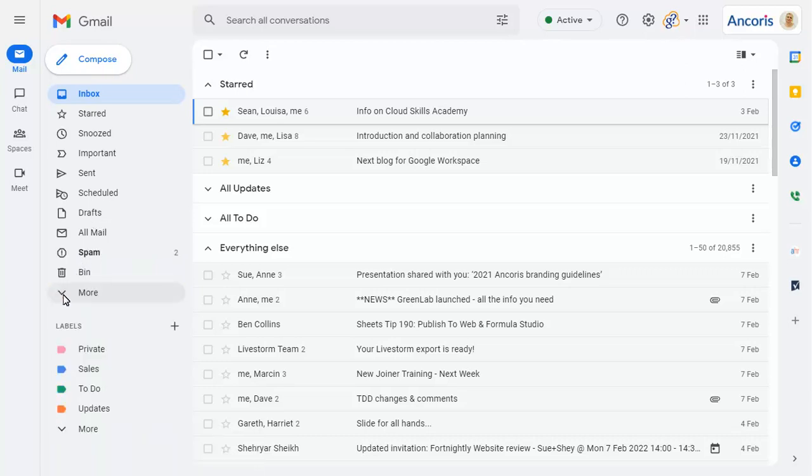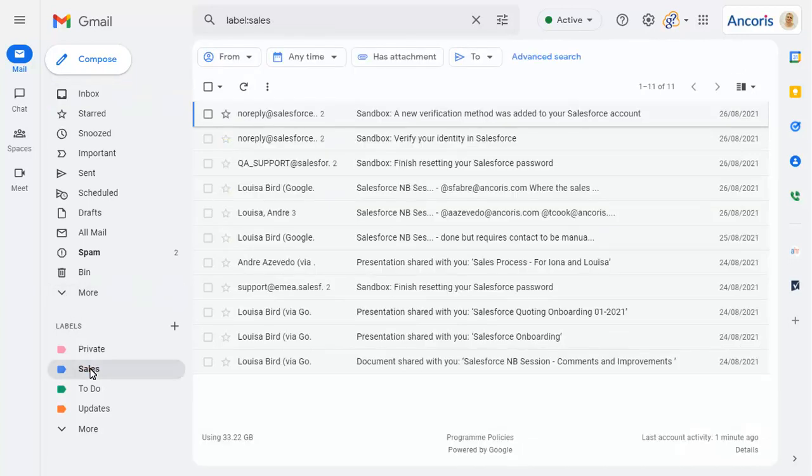Labels that you create will show in a separate list, which is always visible in the navigation pane. Click on a label to view all messages with that label assigned to them. Click on More to view more labels.